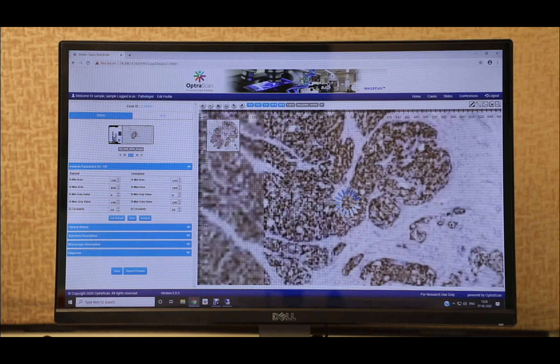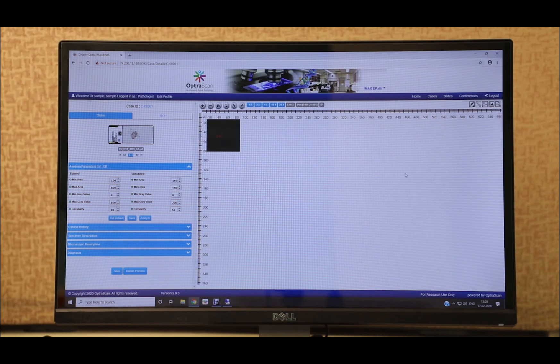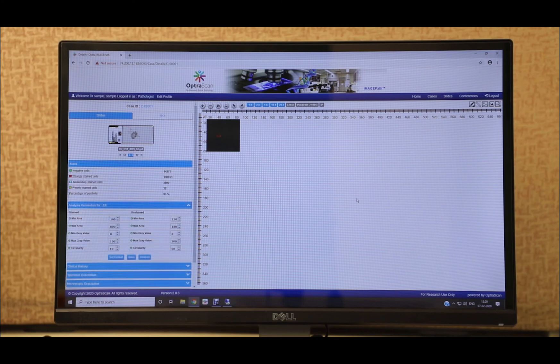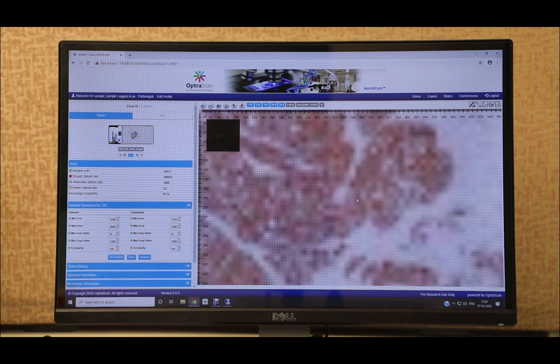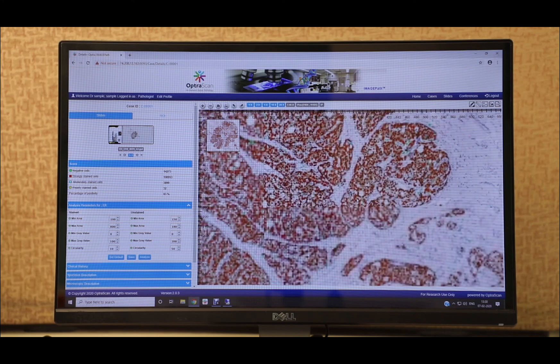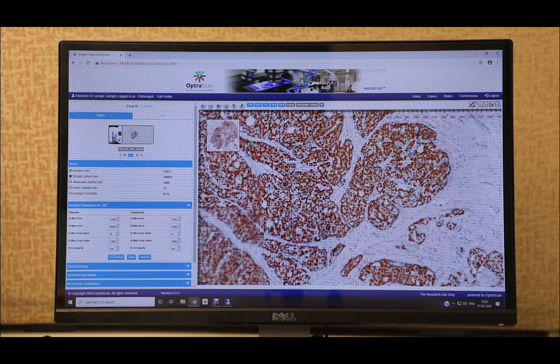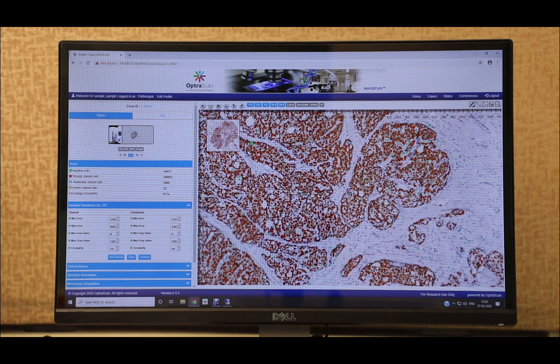The example seen here is an immunohistochemistry slide with an ER biomarker. We have opened some parameters that allow us for fine-tuning of the algorithm to produce accurate results. The users can toggle between the raw image and an analyzed image overlay.